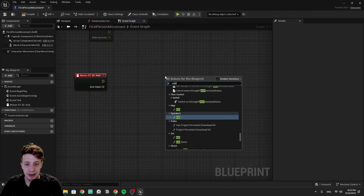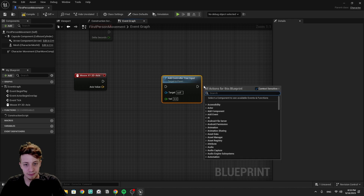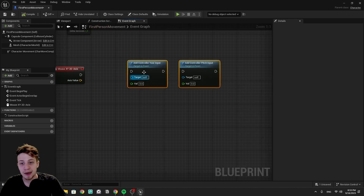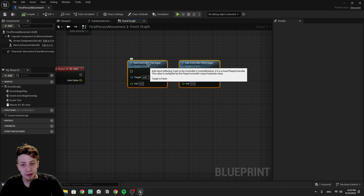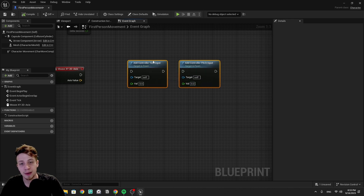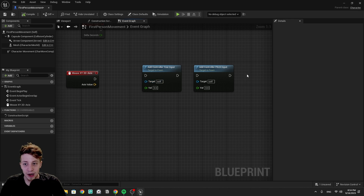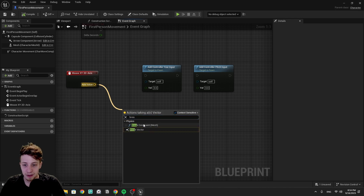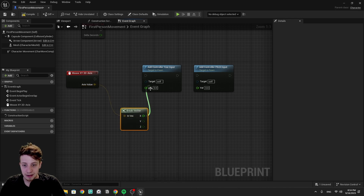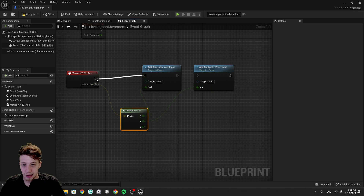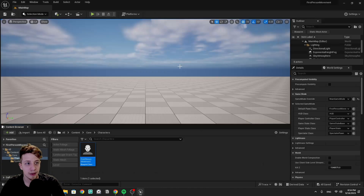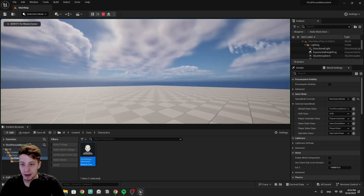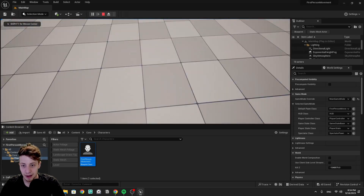These numbers we want to add to the rotation of our controller. Let's add here 'Add Yaw Input' and 'Add Pitch Input' — these are functions existing in the Pawn class. We want to connect our X and Y, but we have a vector with two numbers, so we'll break it down with a 'Break Vector' node and connect our X and Y. Let's compile and click Play — now I can move left and right, up and down.